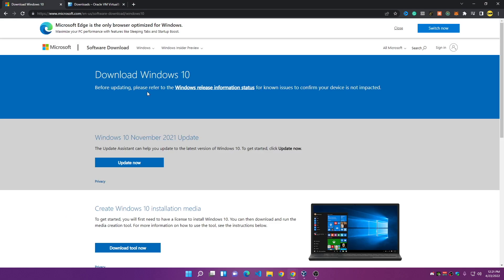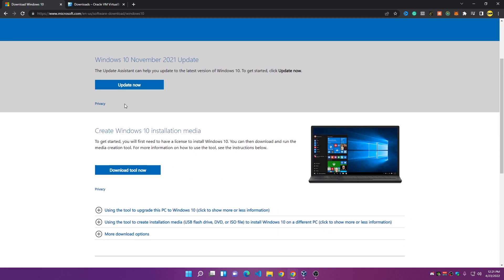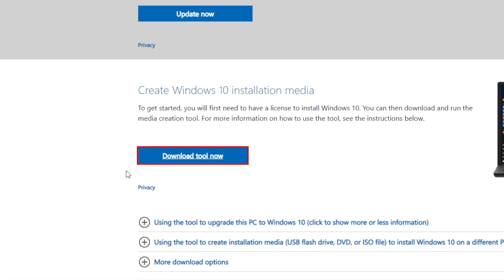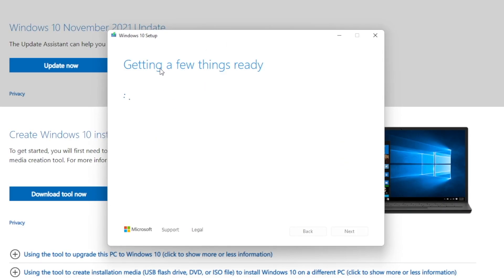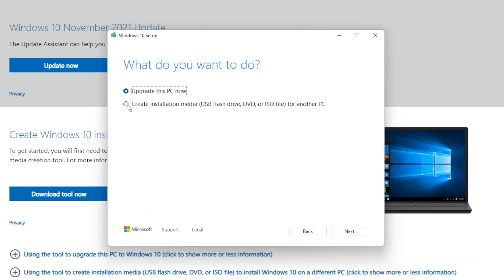Now we're going to download the Windows 10 ISO file. Go to the link in the description. You'll find two buttons: 'Update Now' and 'Download Tool.' Click on 'Download Tool Now.' After downloading it, click Open, then Yes. This will start getting things ready. You have to choose the option to upgrade another PC, not this PC, then choose to create an ISO file.